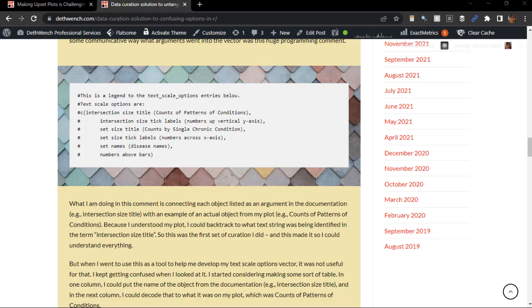And then I wrote what I called it on my plot example, which was Counts of Patterns of Conditions. I actually copied something like this from a comment I found when looking for more information on this set of options on the internet.